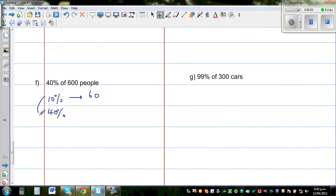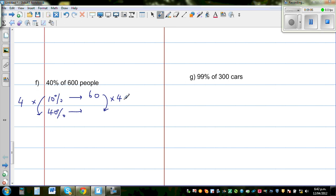So 40% is four times bigger than 10%. We do the same thing to our 10% value: 60 times 4. Six times four is 24, so the answer is 240 people.